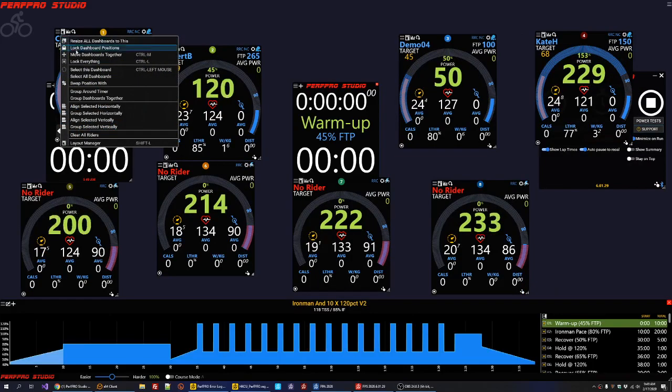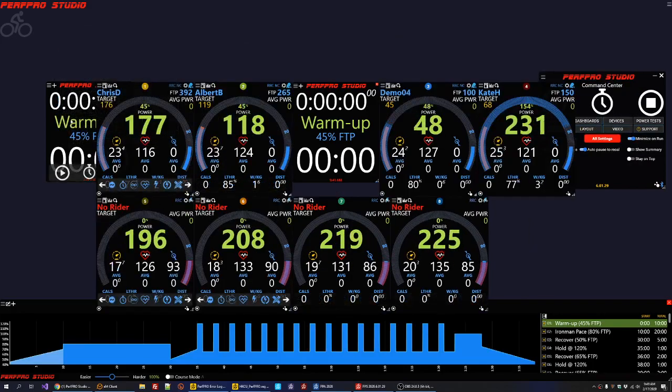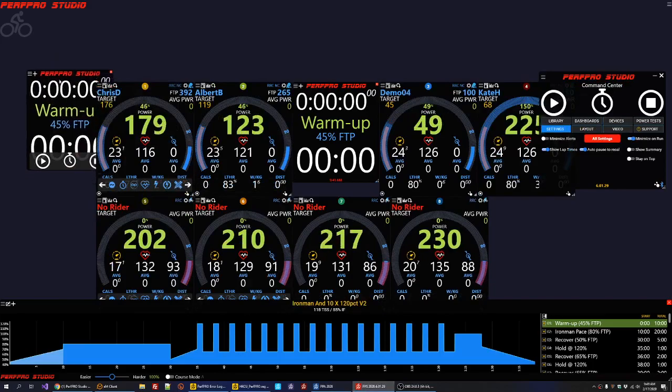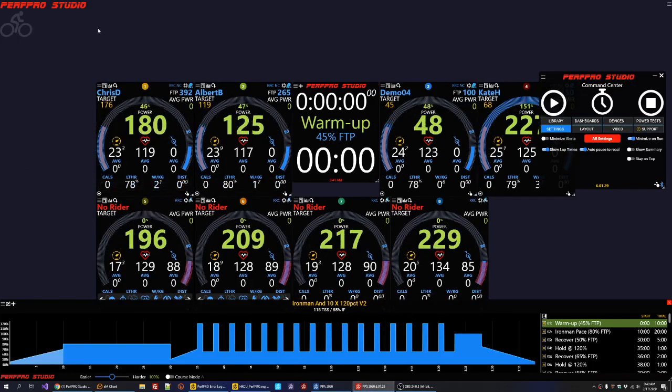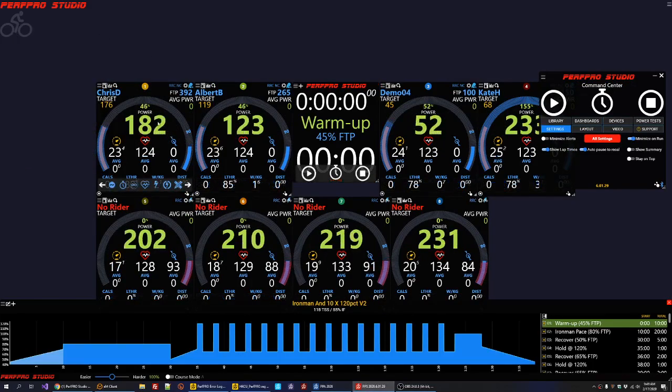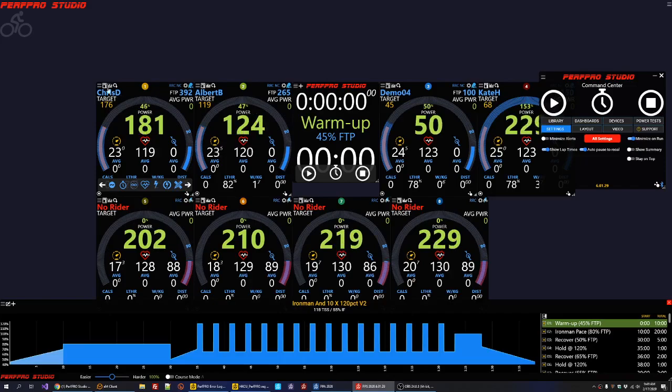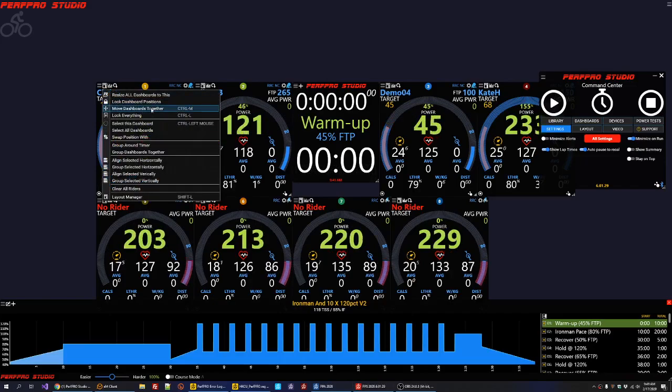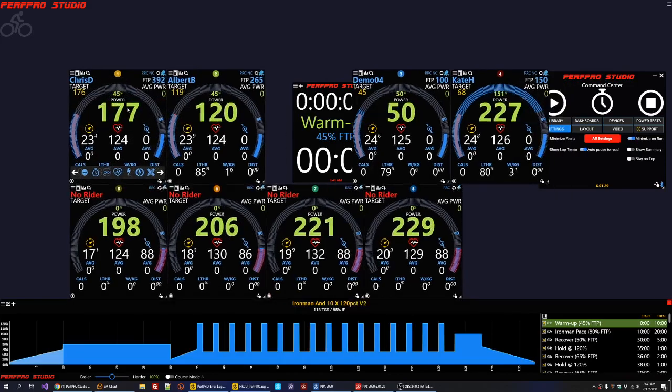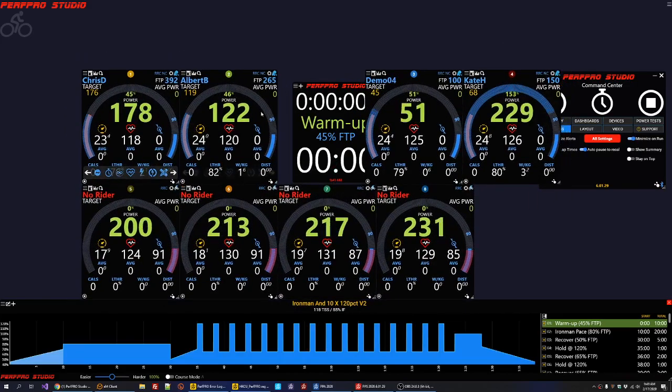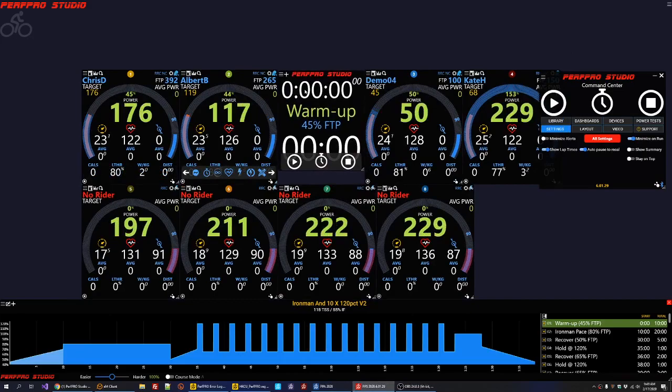Now I'm just going to go ahead and wrap around the timer again and call that good. And then we're going to go ahead and close this timer out as well. So that's kind of it. Now what we can do too is go back in here and you can see in the layout you can move all the dashboards together or you can hit Control M. That's a really quick way to do it.